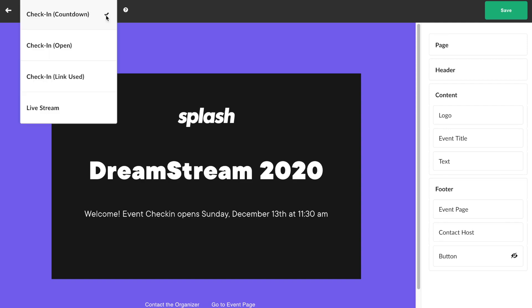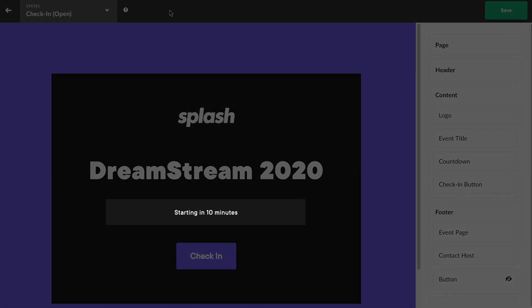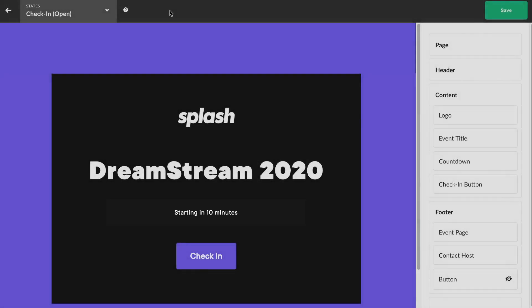Within 30 minutes before the event begins, guests can check themselves in with one click in the check-in open state. Default text is included on screen to let the guests know when the event begins or that the event has started. All guest check-in data will sync back to your event's guest list and subsequent CRMs based on any integrations set up within your organization.